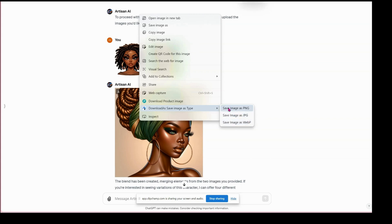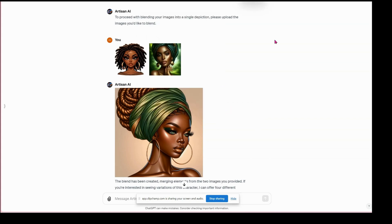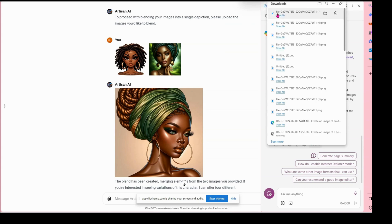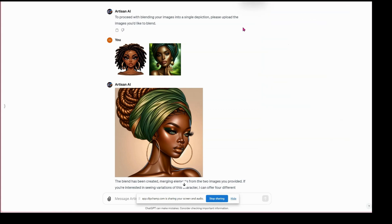So I'm going to save it as a PNG. It's not going to name the file — it's going to give it a weird name, so you are going to have to go in and rename the file.